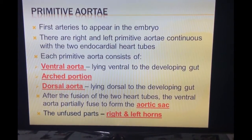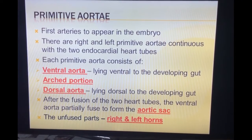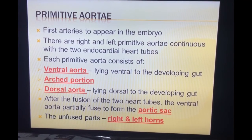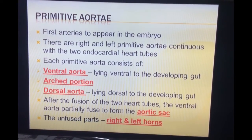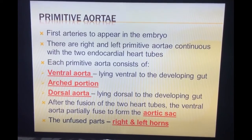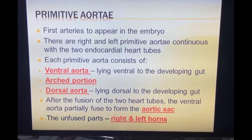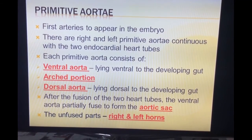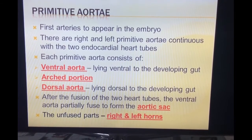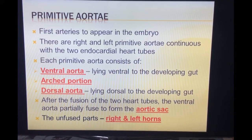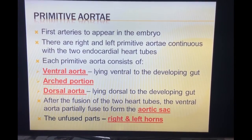The aortic sac is the most distal part of the truncus arteriosus. The bulbus cordis is divided as distal one-third, middle one-third, and proximal one-third. The distal one-third is the truncus arteriosus, and the distal-most part of the truncus arteriosus forms the aortic sac, which gives rise to branches entering the mesenchymal core of the pharyngeal arches — these are the aortic arches. They pass through the pharyngeal arches and terminate in the right and left dorsal aorta.